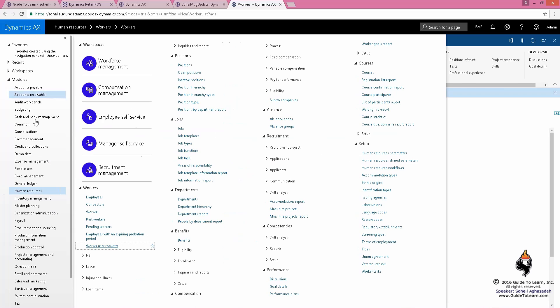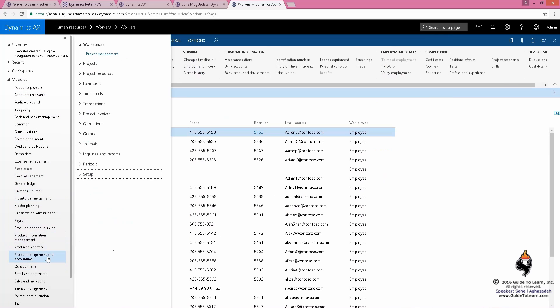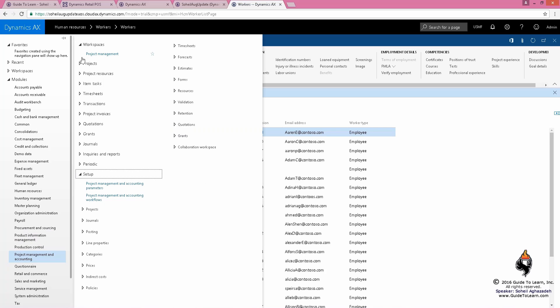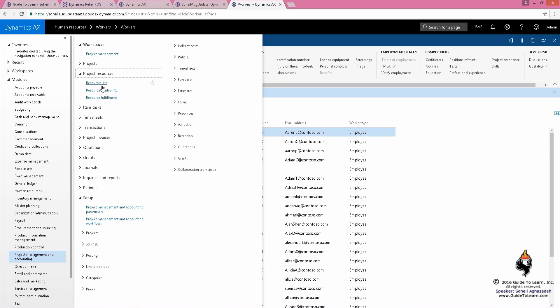And then beautifully, you can have the system suggest for you who has how much time available. So this suggests resources, and you can pick and choose basically the person that you're most comfortable working with and allocate the time for that person.